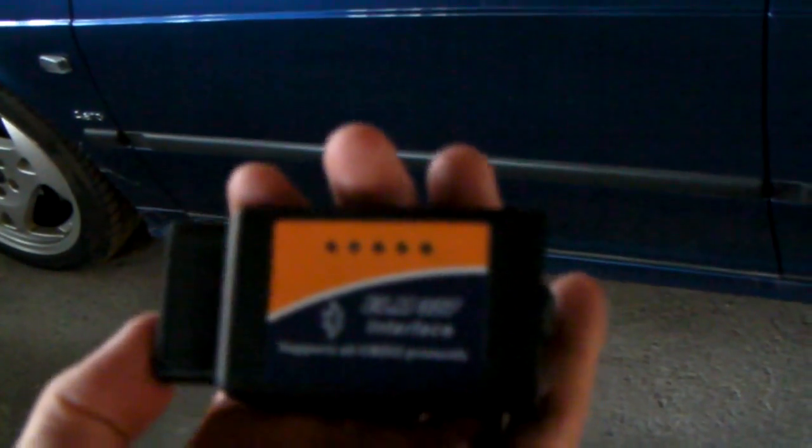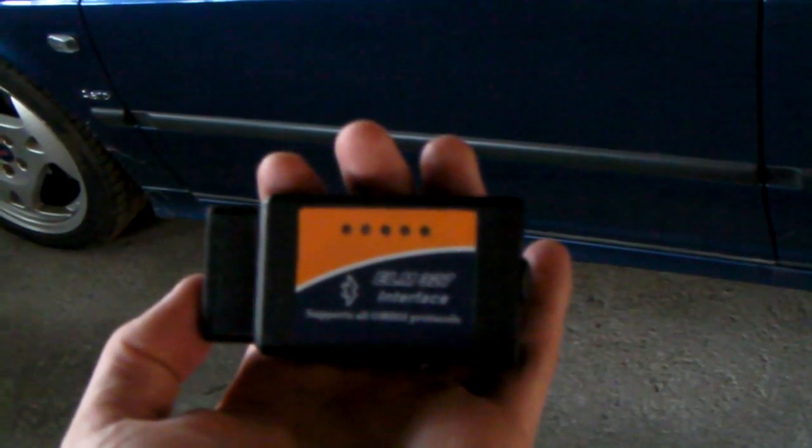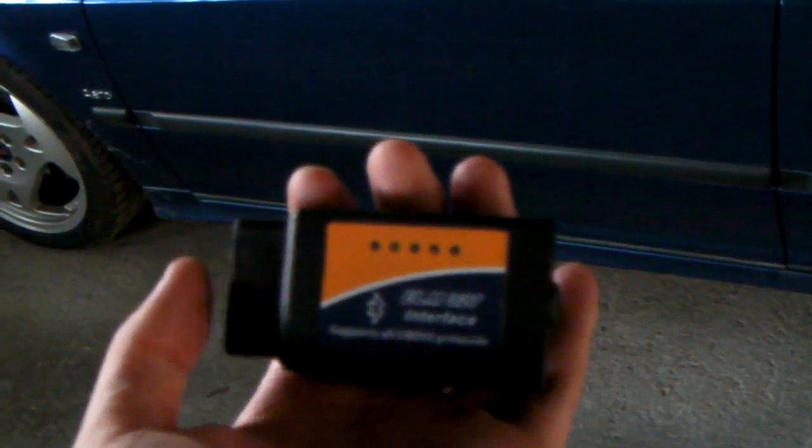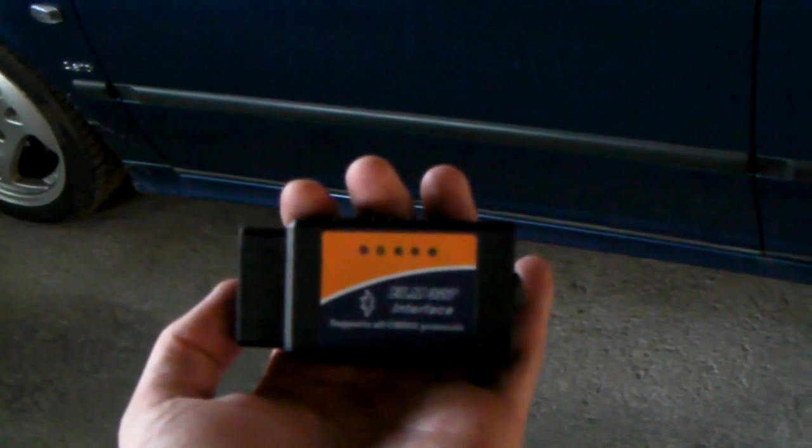So yeah, I'm gonna try it in my car. It's called ELM-327. I don't know what the significance is, but anyway, I'm gonna plug it in.